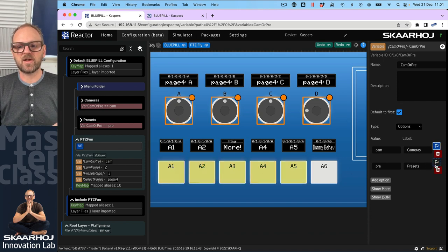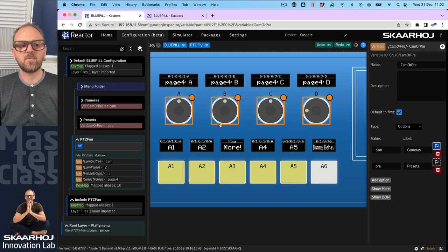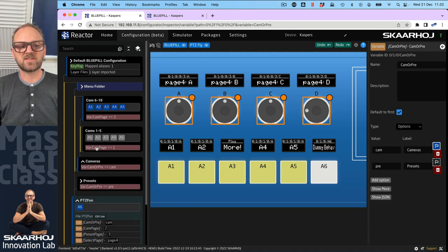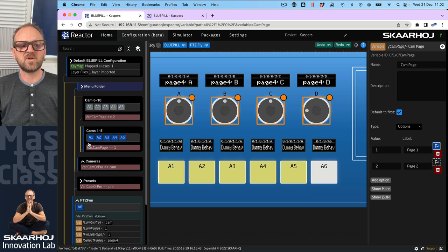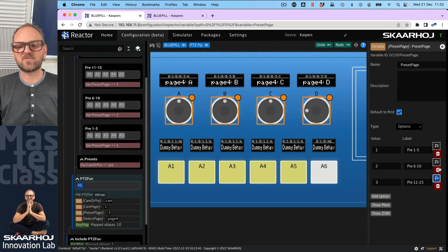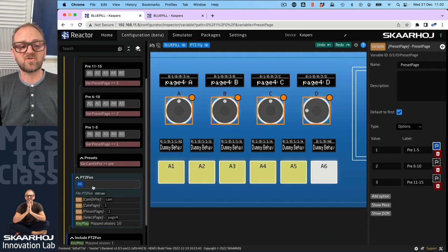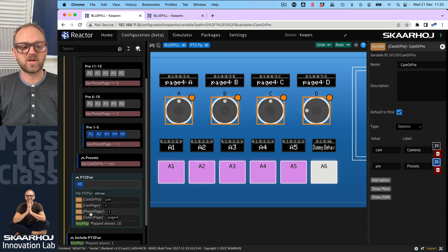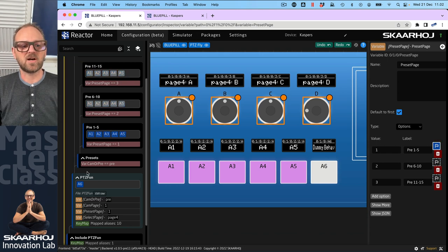We are basically changing this content around and you also see the visibility is changed between these two because we are using the active if condition for layers. If we go into cameras you can see that each layer inside is driven by a different variable called cam page, and just like that I can change between these two layers. If I go to presets I likewise have the preset page variable, also changing visibility.